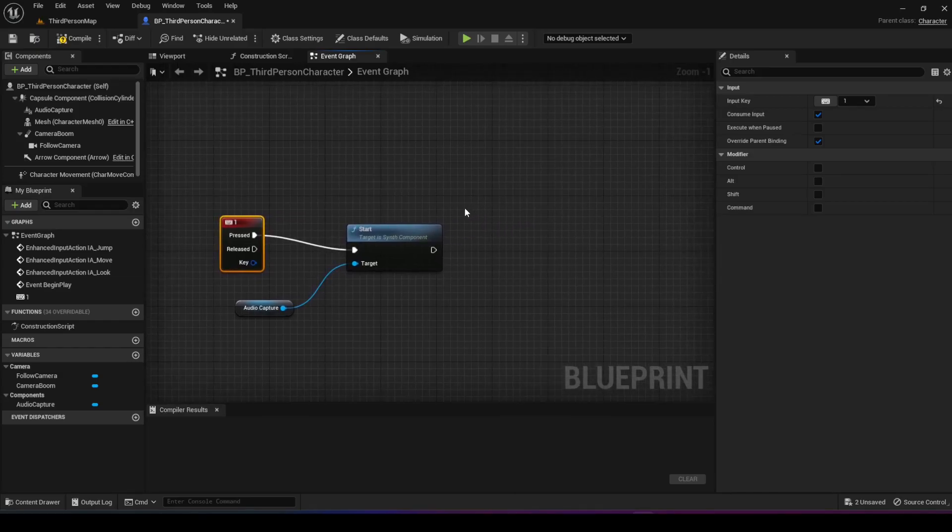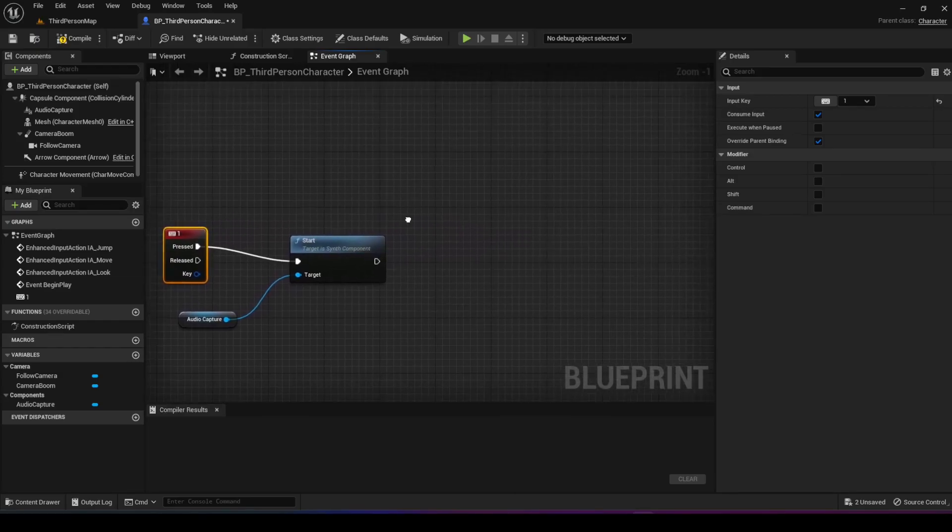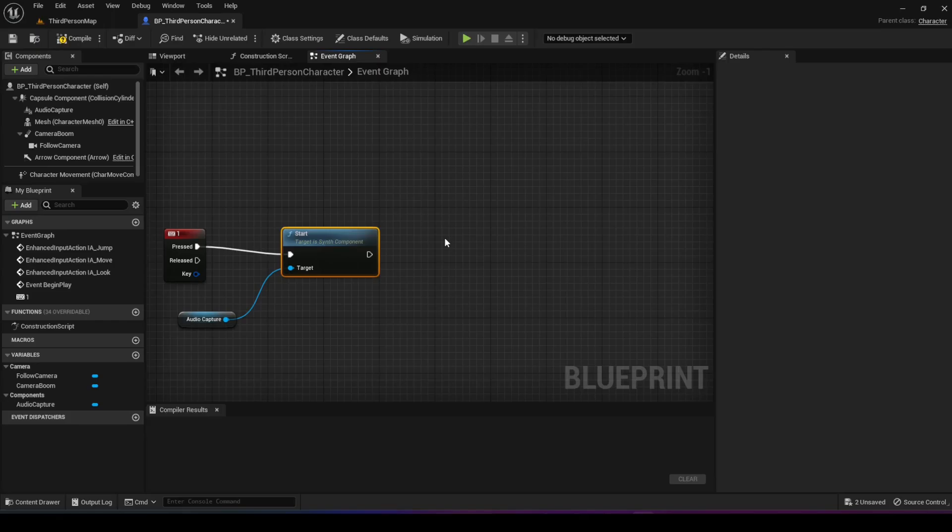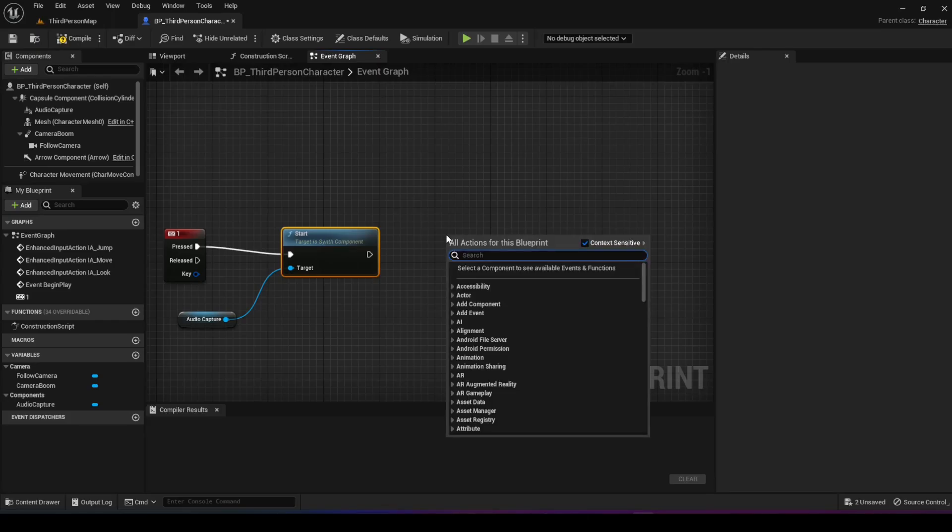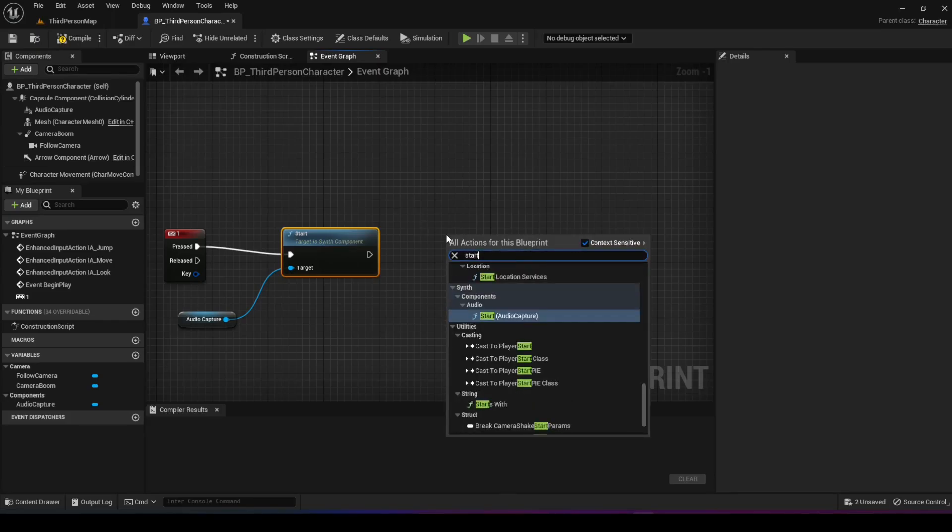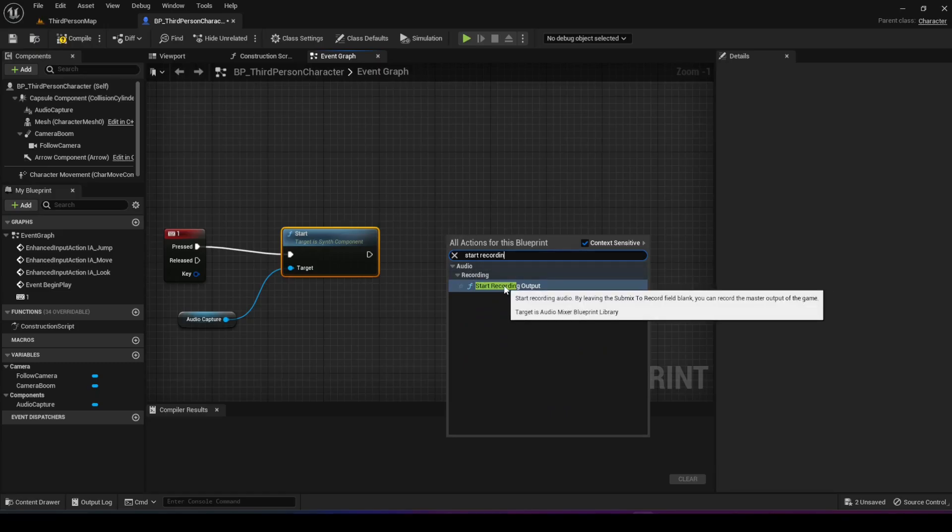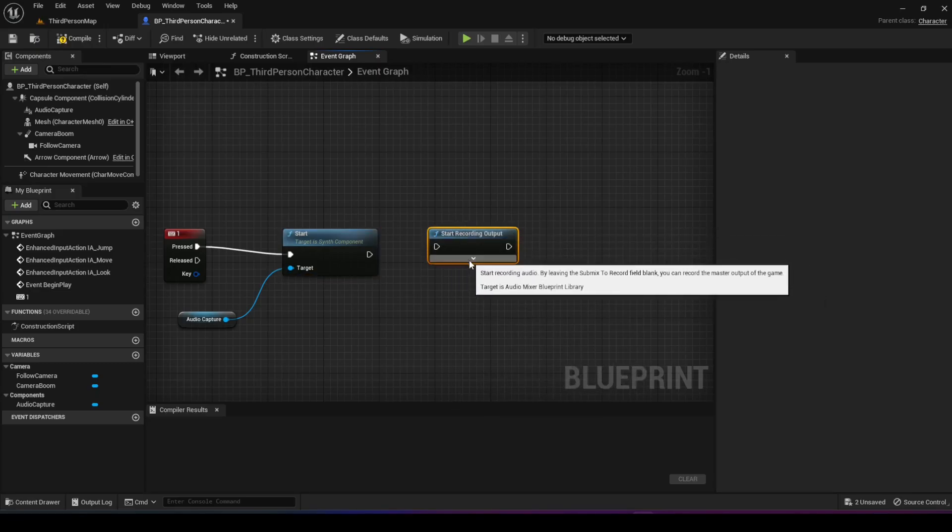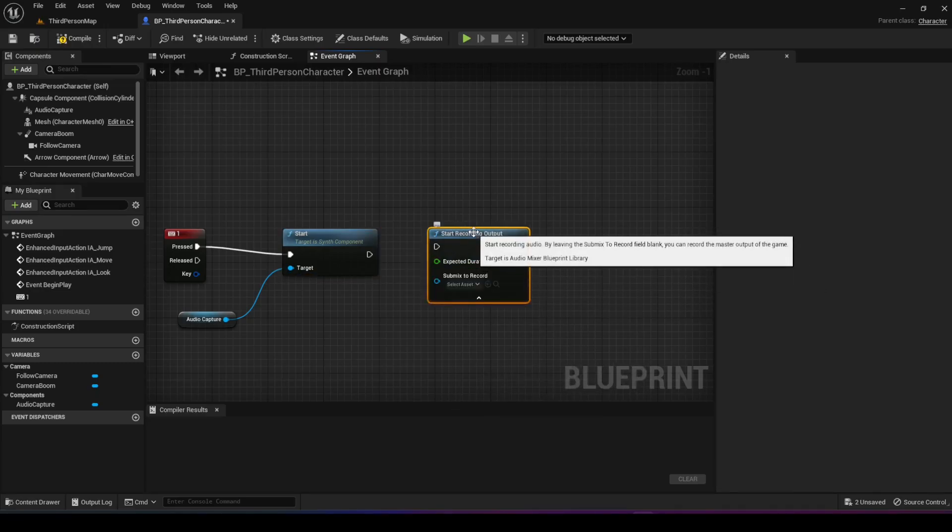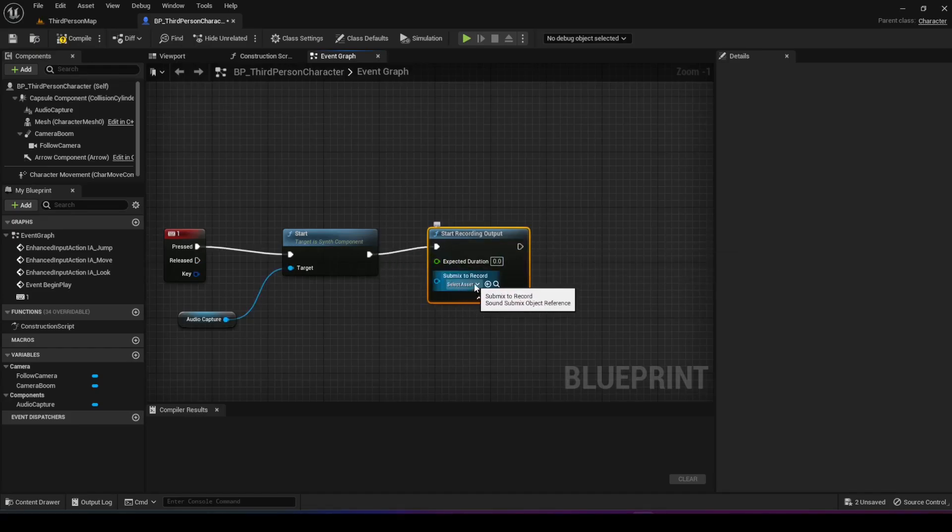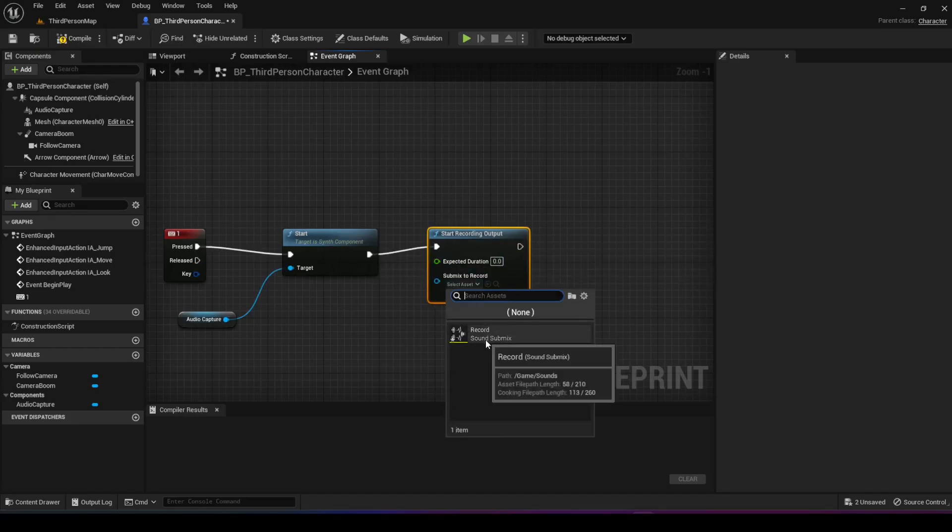Now we want to tell it where to record for the output, which is the file that we want. We're going to right click and look for the start recording output node, choose it, and expand it like this. We'll connect it and you'll see an option here for the submix to record, which is the same one we chose for the audio capture.